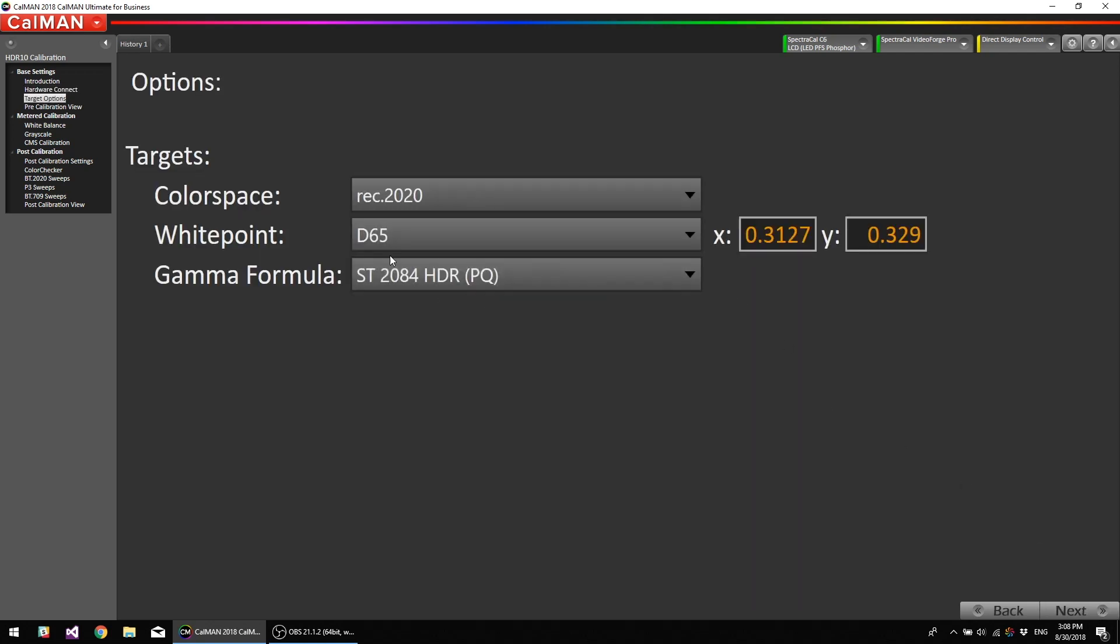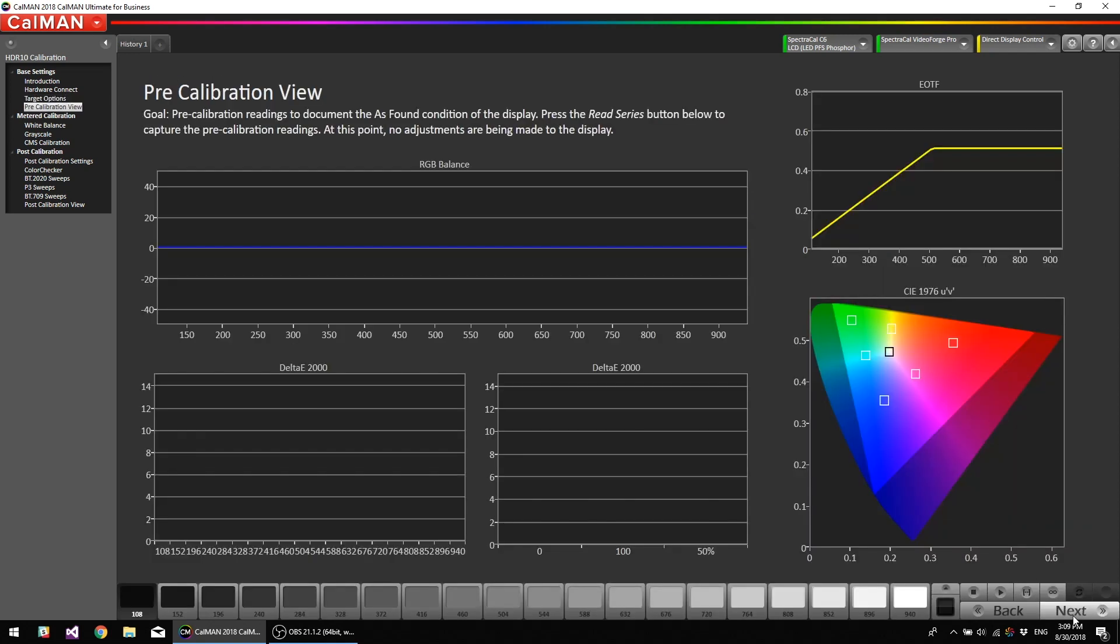This is going to be our targets. If you would like to use a custom white point because you've perceptually matched it to another display or something like that, then you could enter those right here. I'm going to do our pre-calibration reading and this will show you what the accuracy is like out of the box.